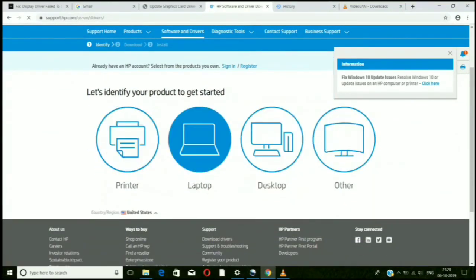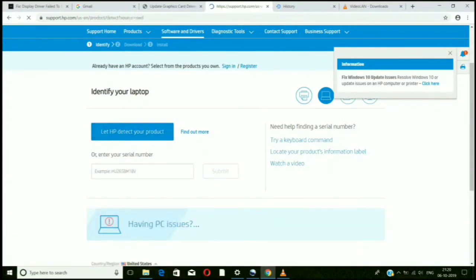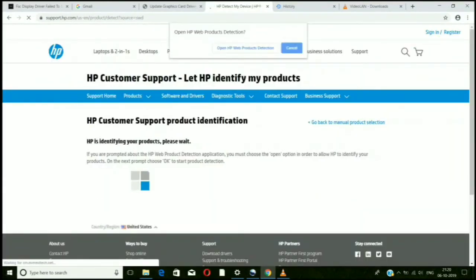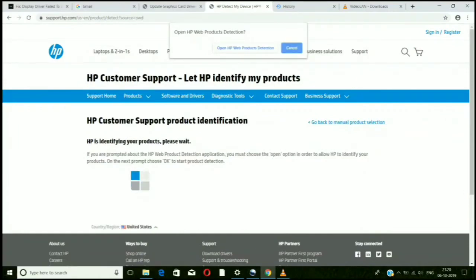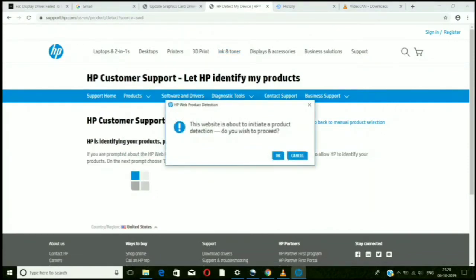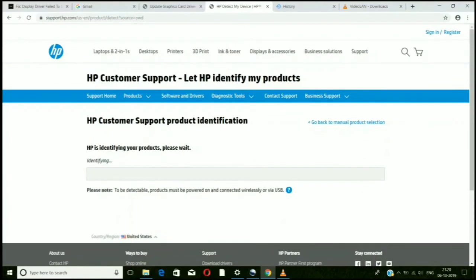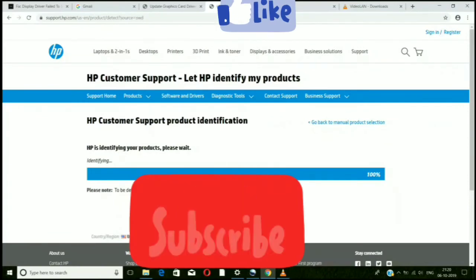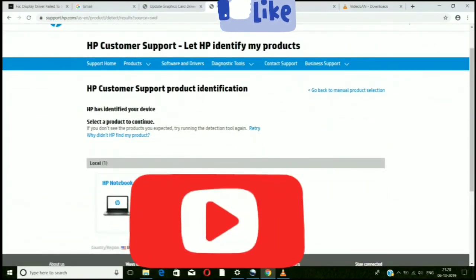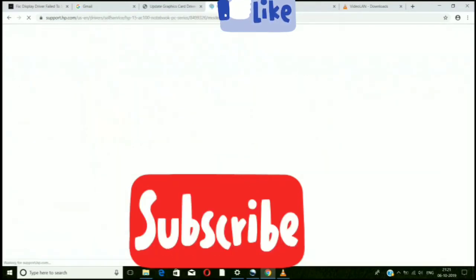Click on whether you have a laptop or desktop. Then click 'Let HP detect your product.' Since mine is HP, it will do things for me. It will automatically search your PC or laptop and find your serial number and product identification by itself. This helps identify what is lacking. It will come up showing your serial number and product number, which you can verify.